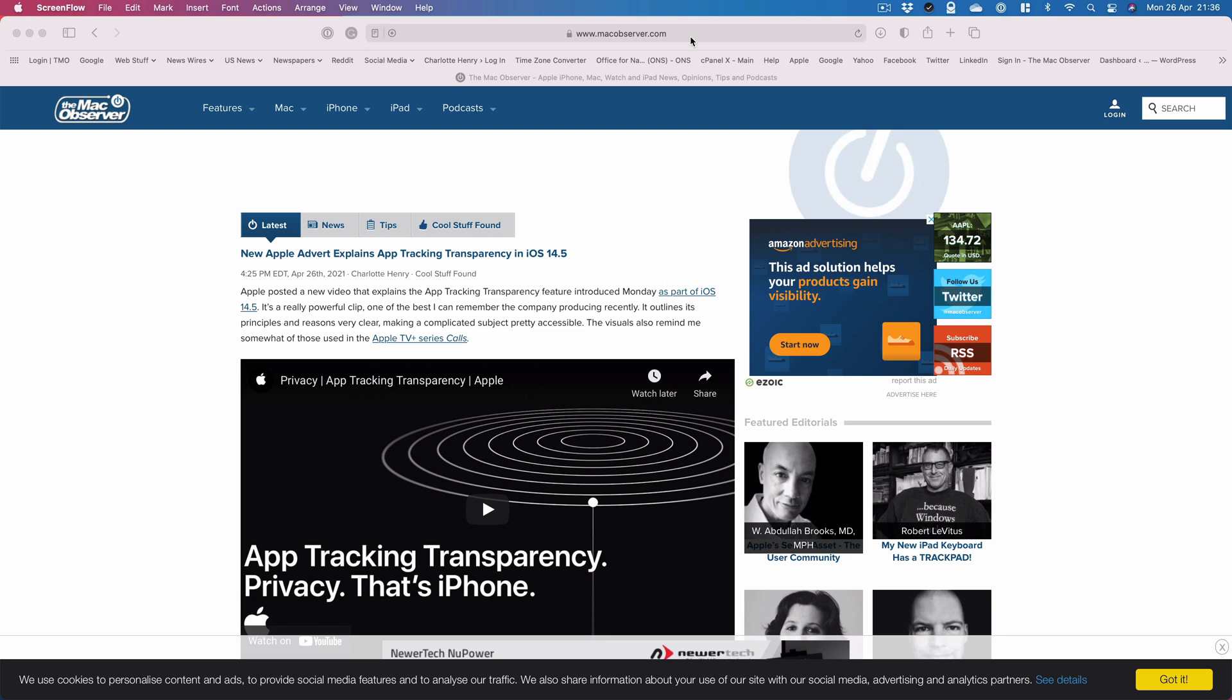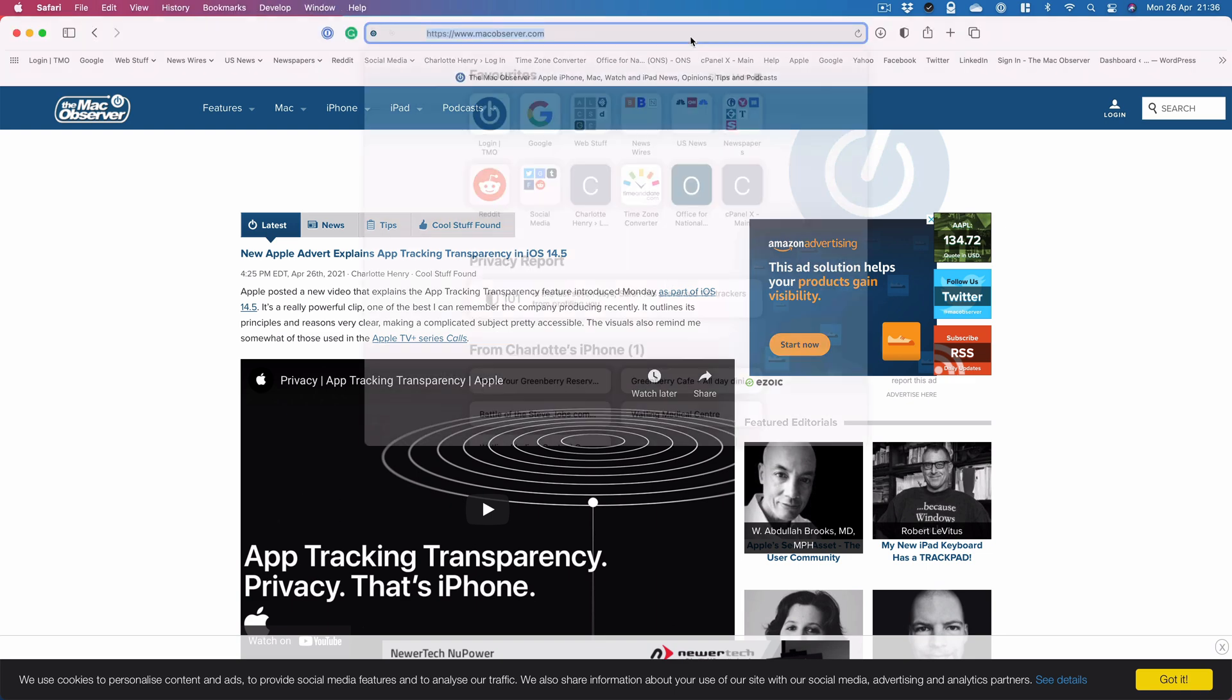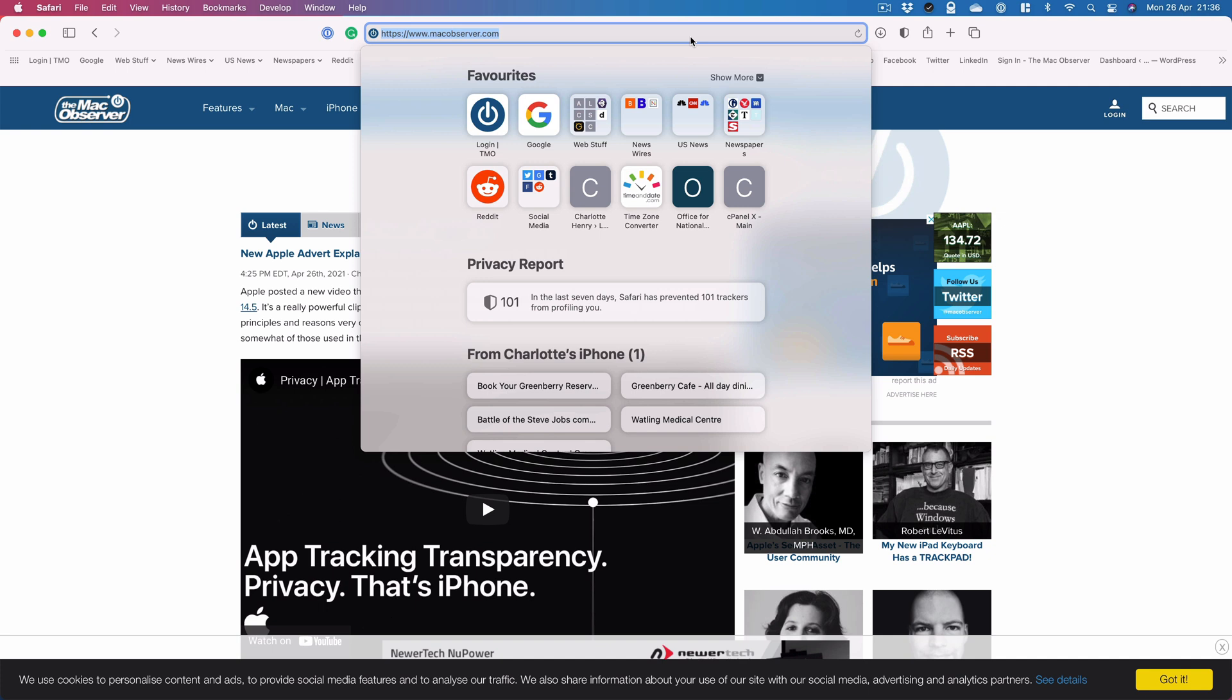Head up here to the address bar and click, then everything is highlighted in blue. Tap Backspace and it's gone.